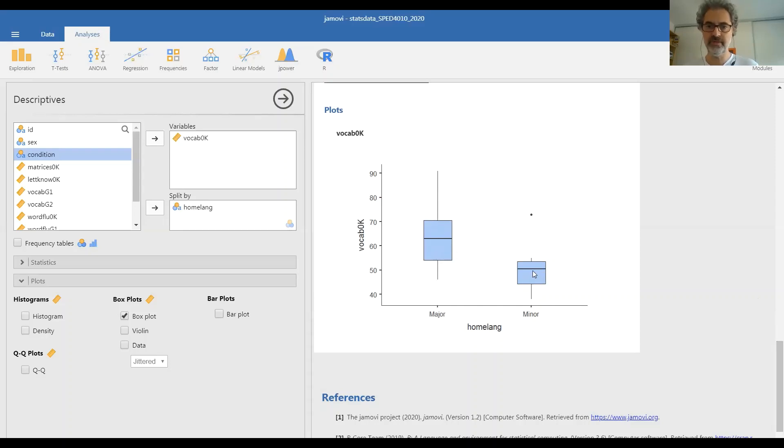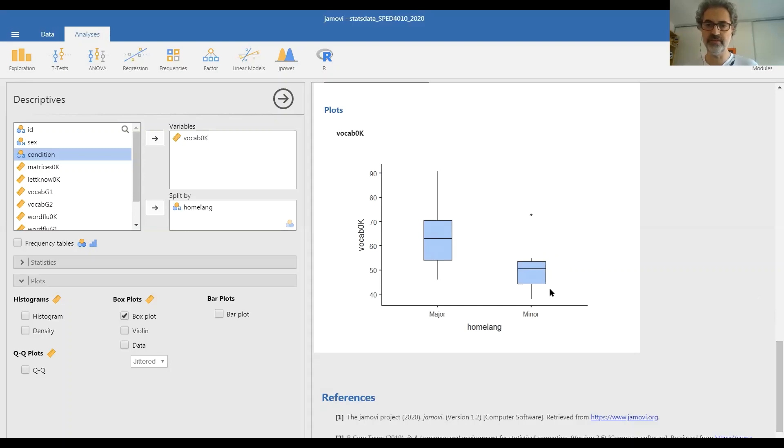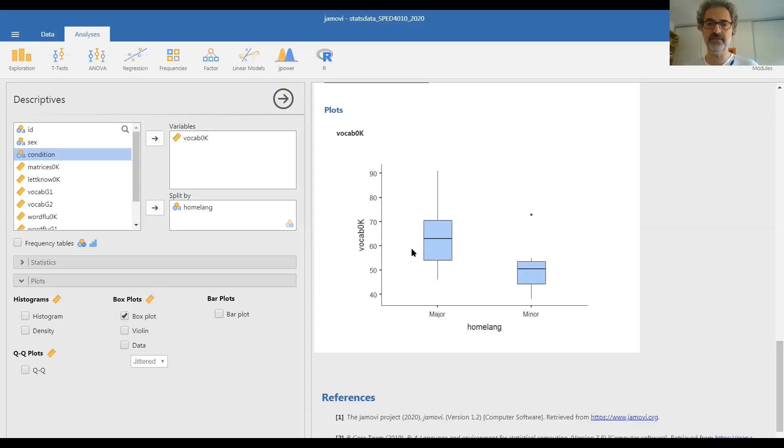with the exception of one child from this group, that children from minority language homes have lower Norwegian vocabulary at kindergarten age. Which actually does make sense.